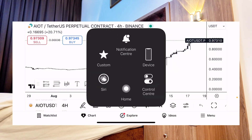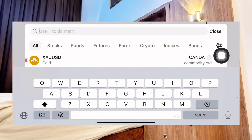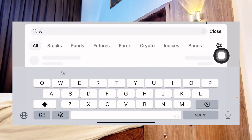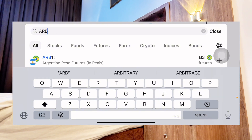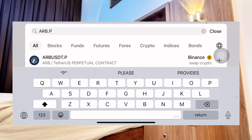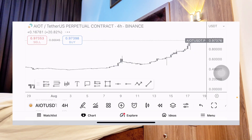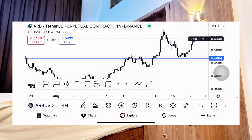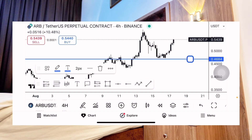Change the coin to ARB, which is Arbitrum Network. Type in A-R-B, then add dot FE for perpetual, dot P. Then select the one on Binance — we are trading perpetuals. Once you select the one on Binance, you can see the chart loads up. Last week I had already marked out my support level.